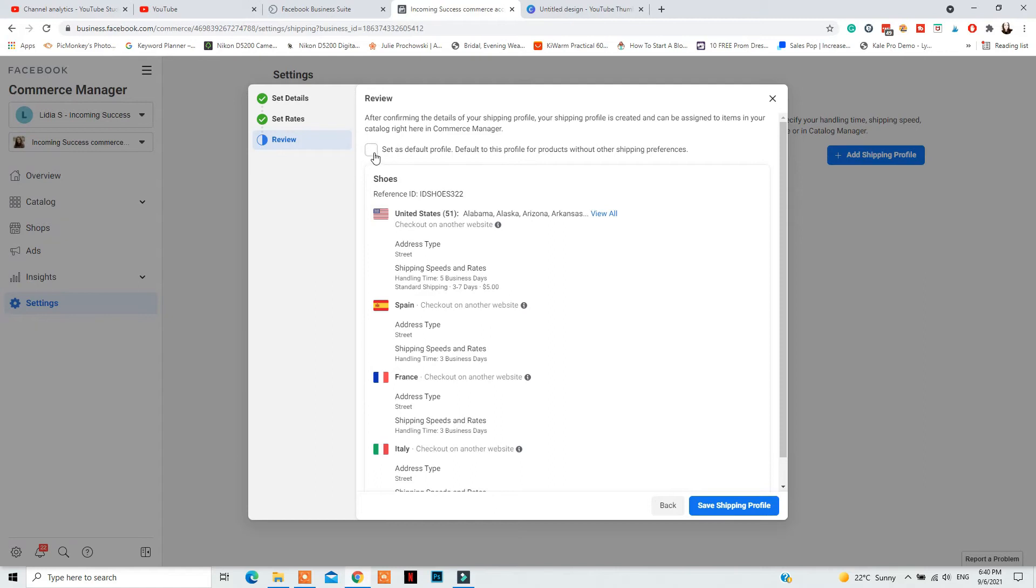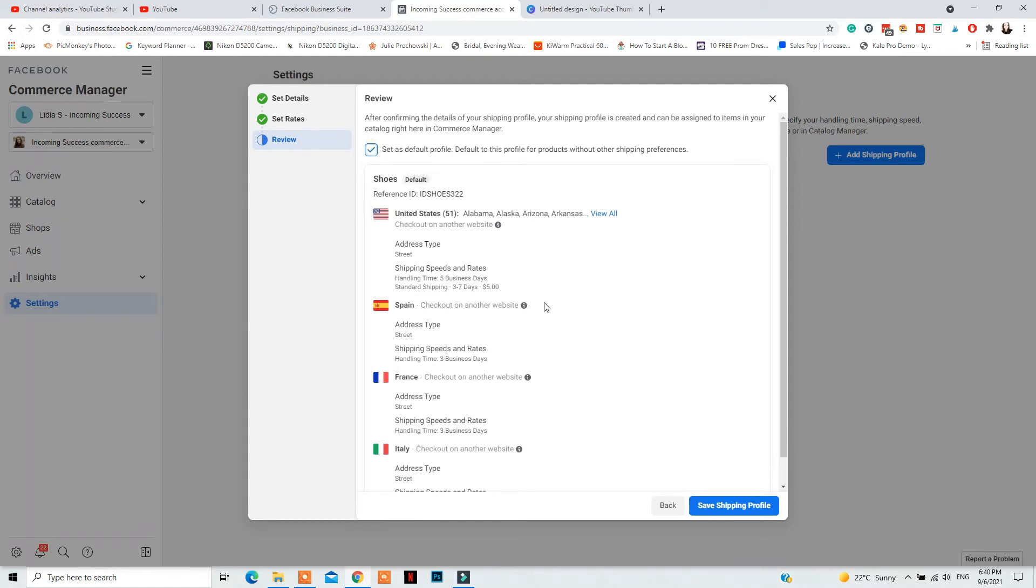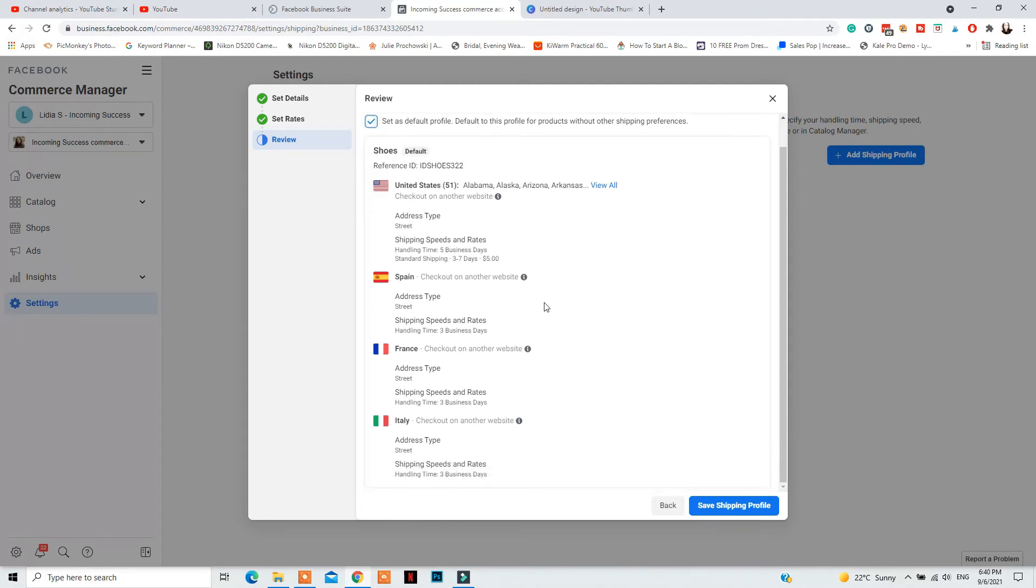Then you will need to review your settings. And if you want to, you have the option of setting one shipping profile as your default shipping profile for that to be the main one that you go to all the time.